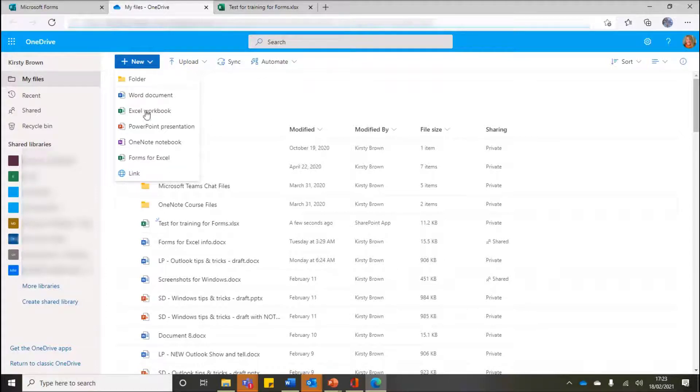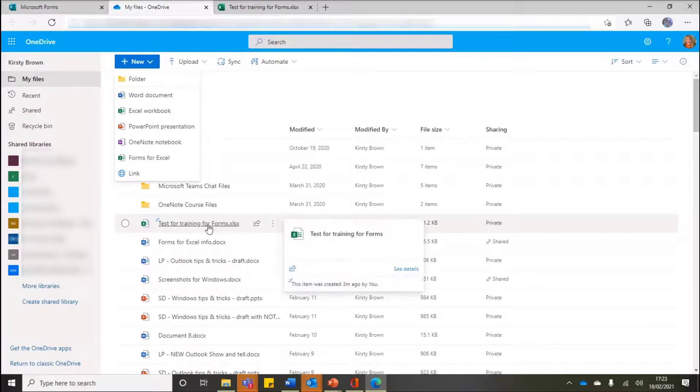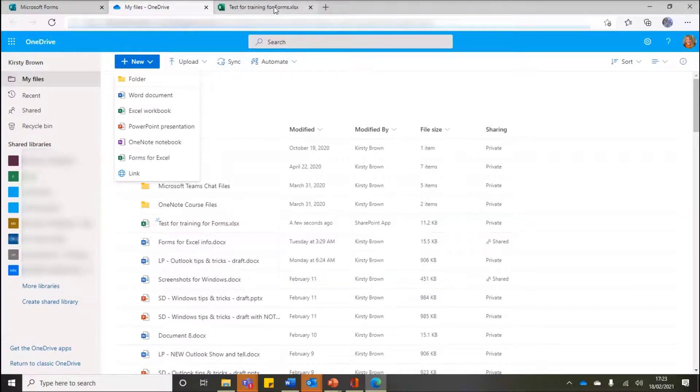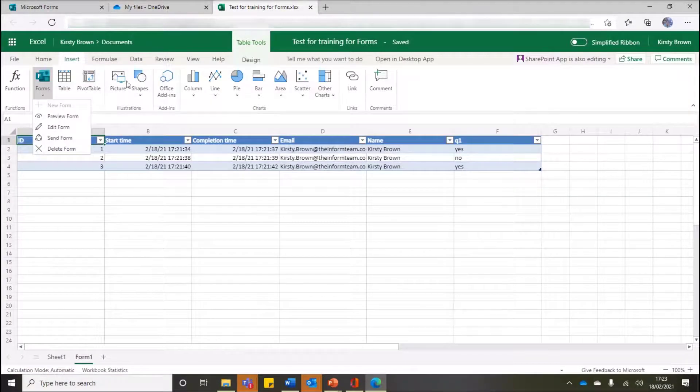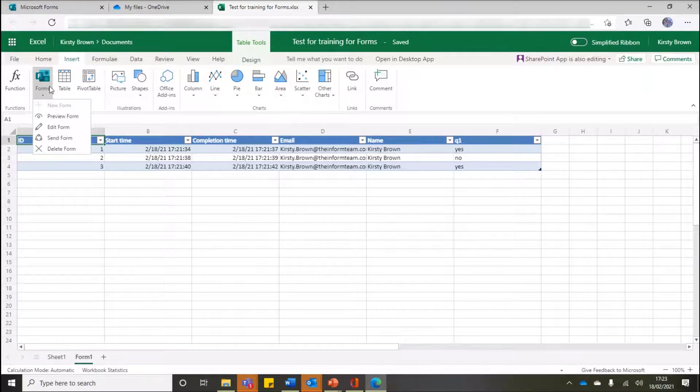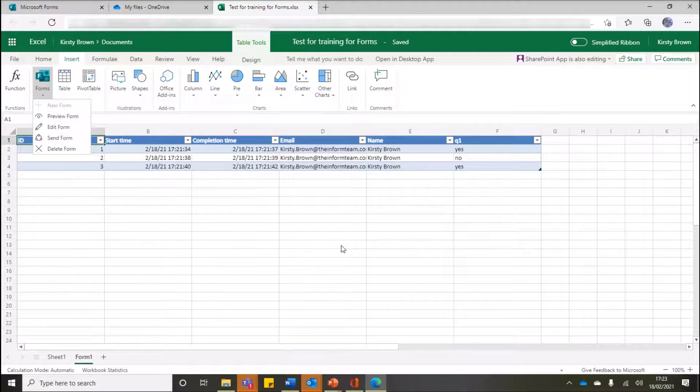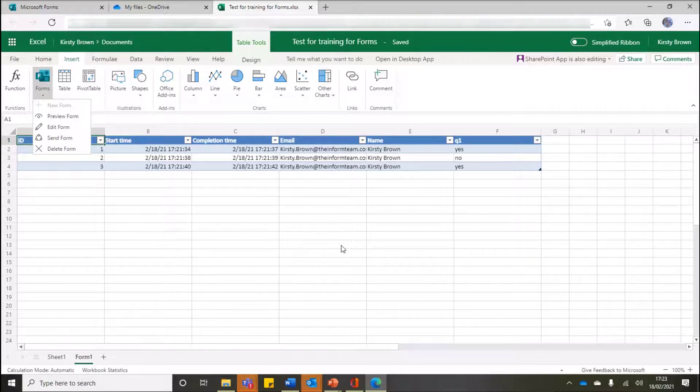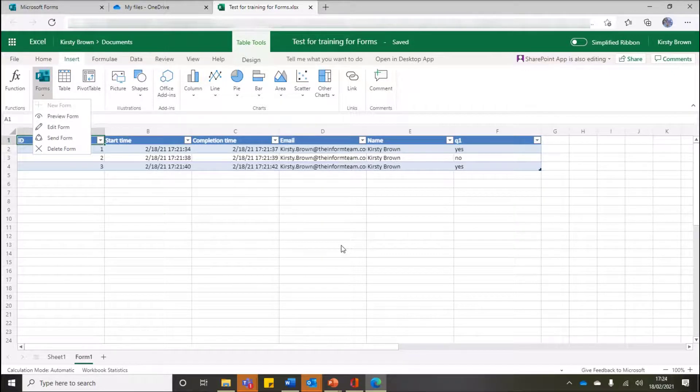We now have this dynamic link between our form and our Excel. I can open up that document, that Excel workbook, at any time, and once I'm in there, if I go to my Insert ribbon, then I have all of these Forms options. So I'm hoping that's made it a little bit more clearer with regard to using Forms or Forms for Excel. Thank you very much for your time.